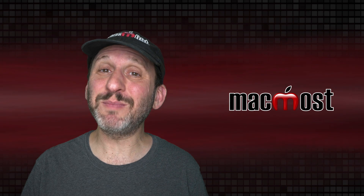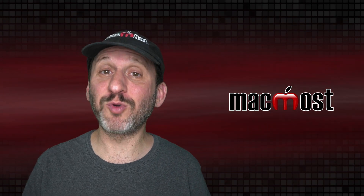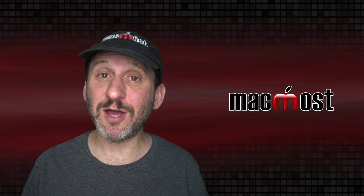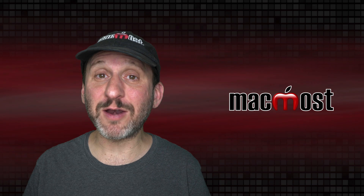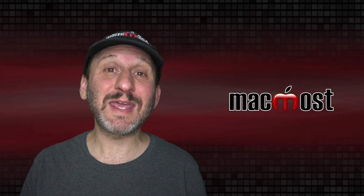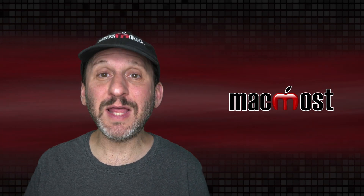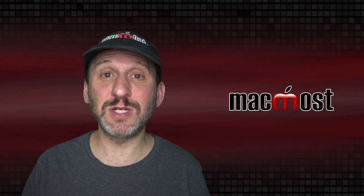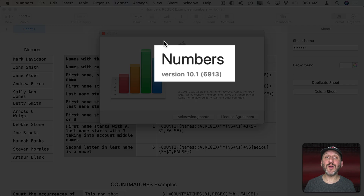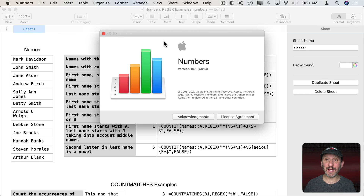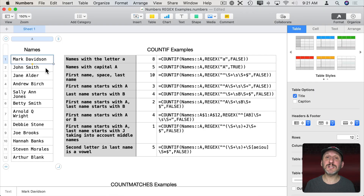Regular expressions is something you can find in all sorts of programming languages and other places. It's the ability to look for patterns in text, count them, and even replace text using those patterns. Numbers version 10.1 adds the ability to use these in a variety of different places — this is something that Microsoft Excel doesn't even have. So it's really exciting to see it in Numbers. Let's look at some examples.